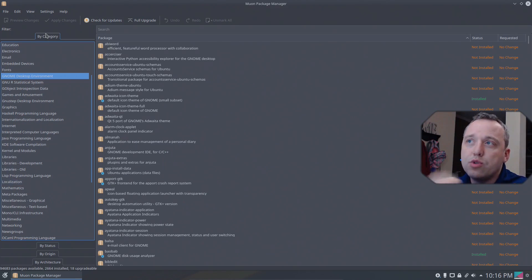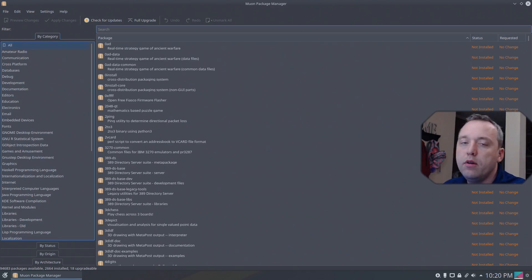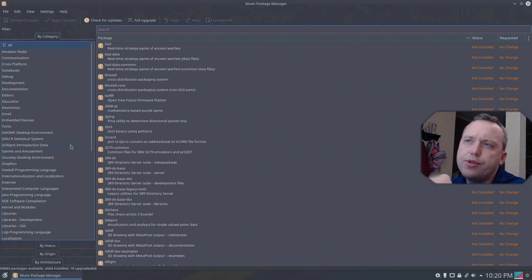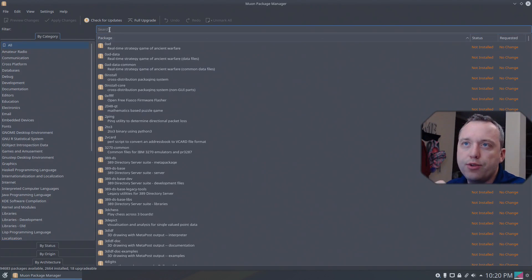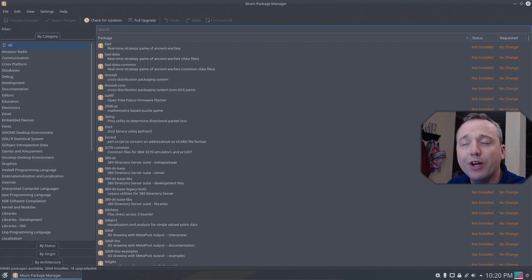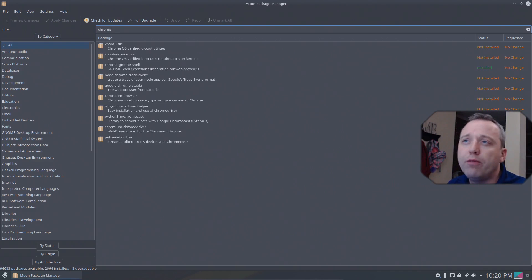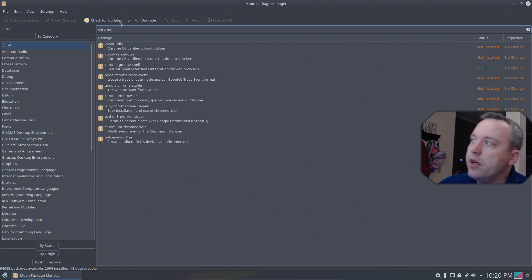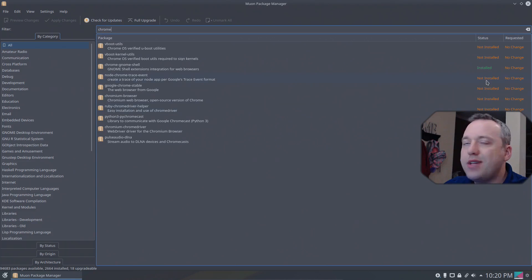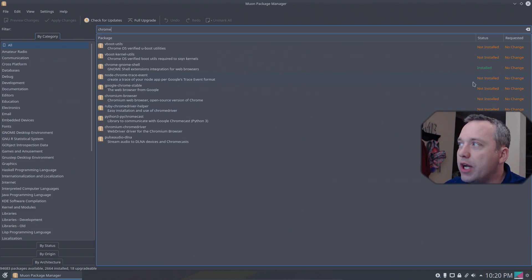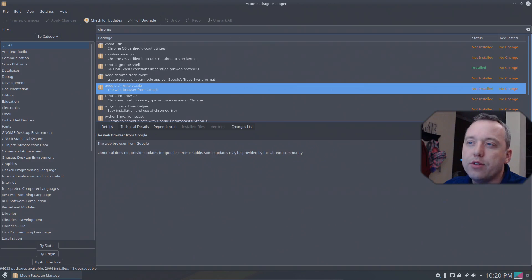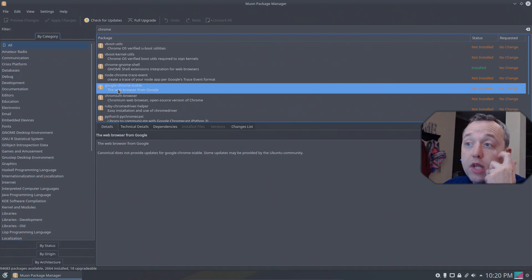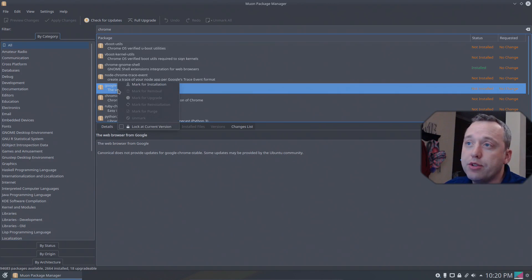You can search easily. To search, up here at the top you'll see the search bar and we can type in whatever package we want. I'm going to do Chrome for Google Chrome and you'll see it populate here. Over on the right hand side in status you'll see if it's installed or not. So with that, let's go ahead and install the Google Chrome Stable Browser.